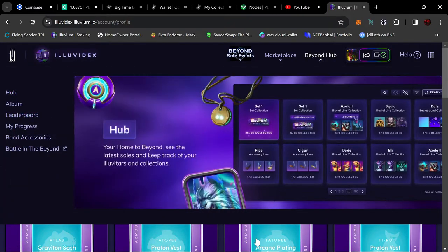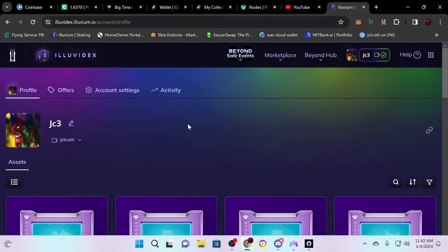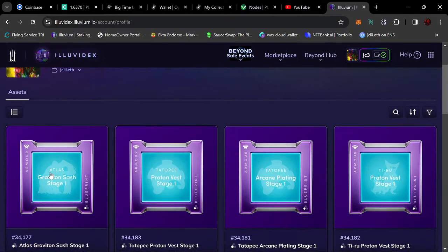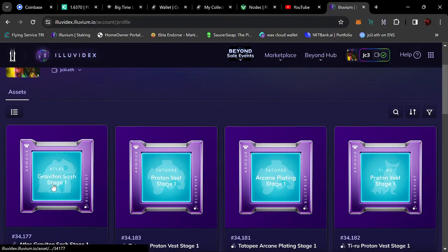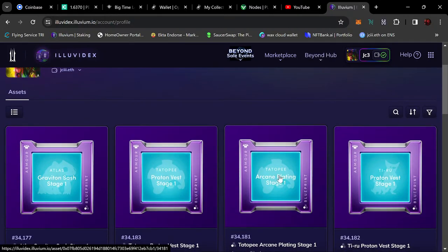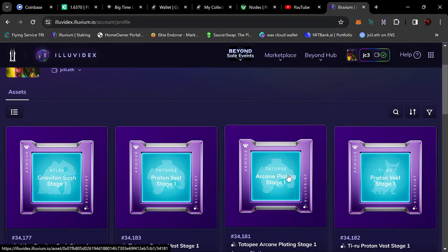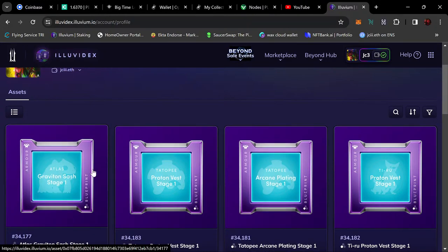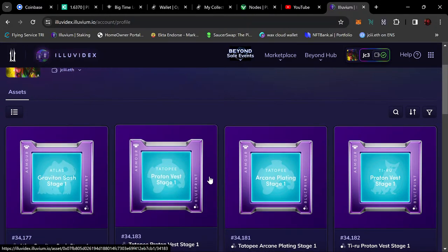Here they are: Graviton Sash Stage 1, Proton Vest, Arcane Plating. So that's the names of these different armors. Each of the five...